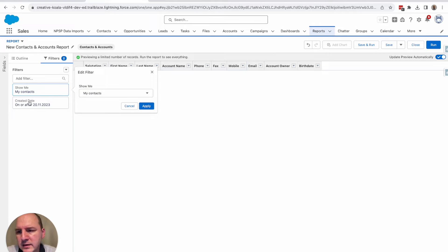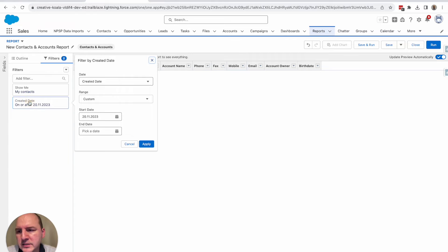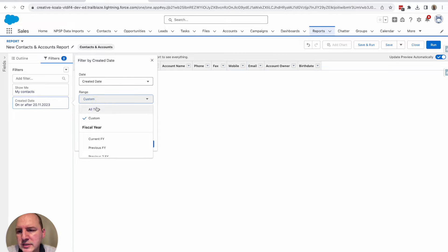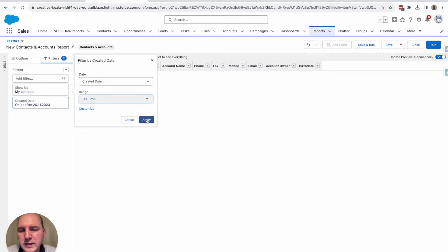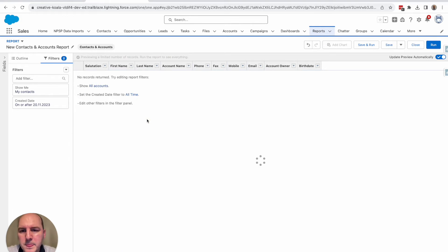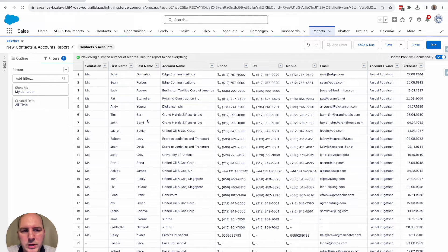And on the next filter, create a date, I would just set here all time. So now you really should see all your contacts, no matter of the created date.